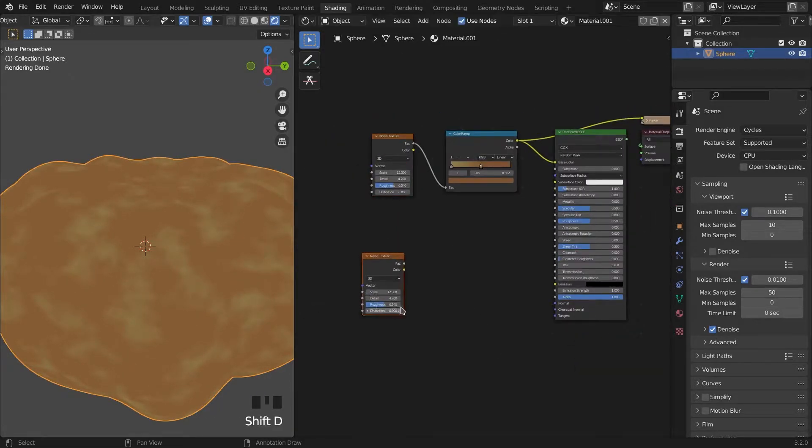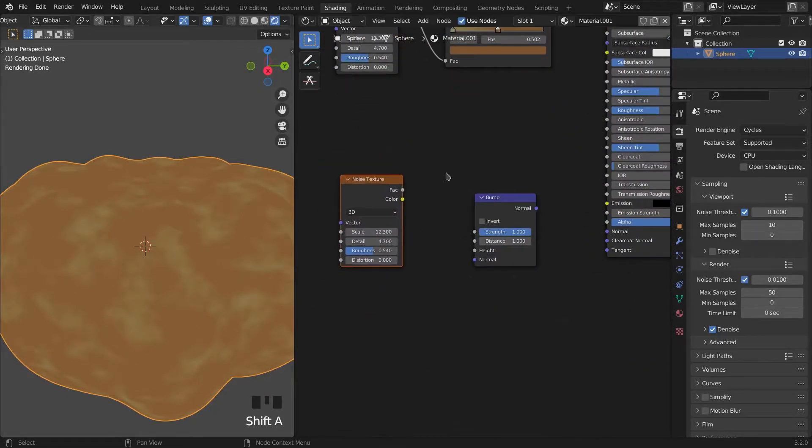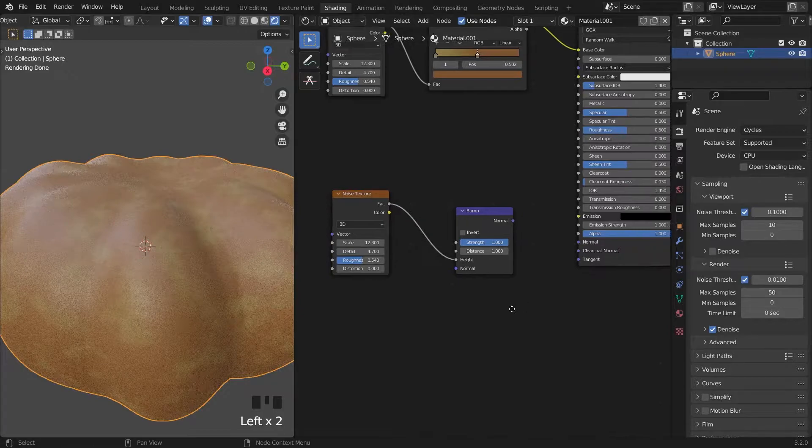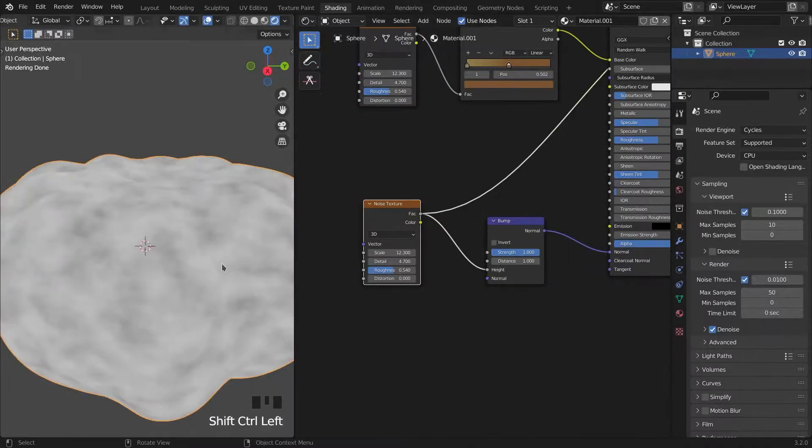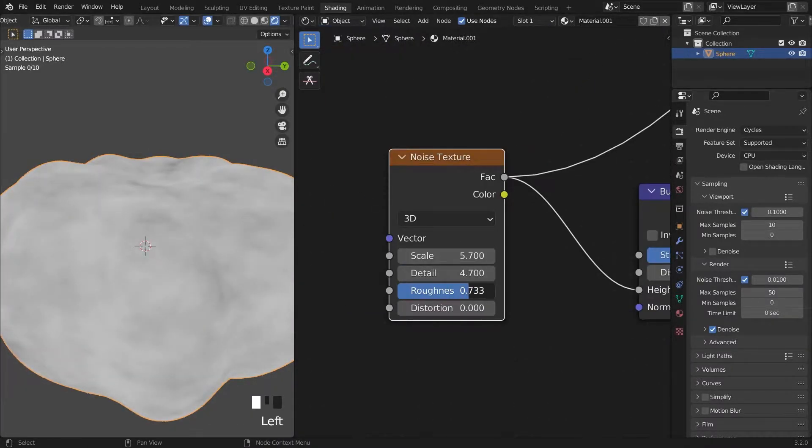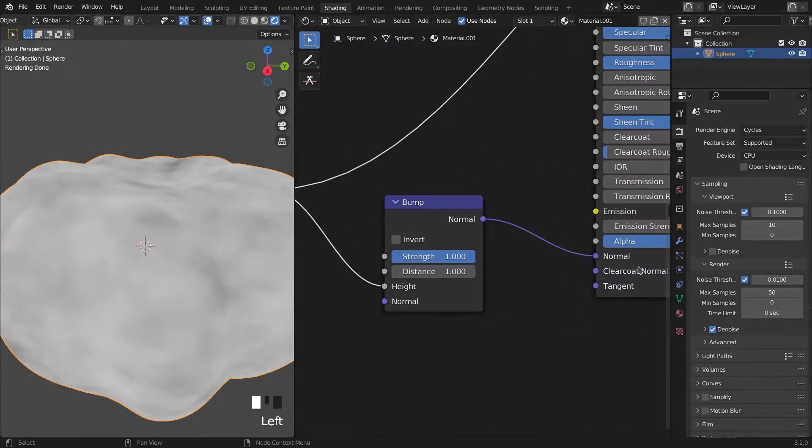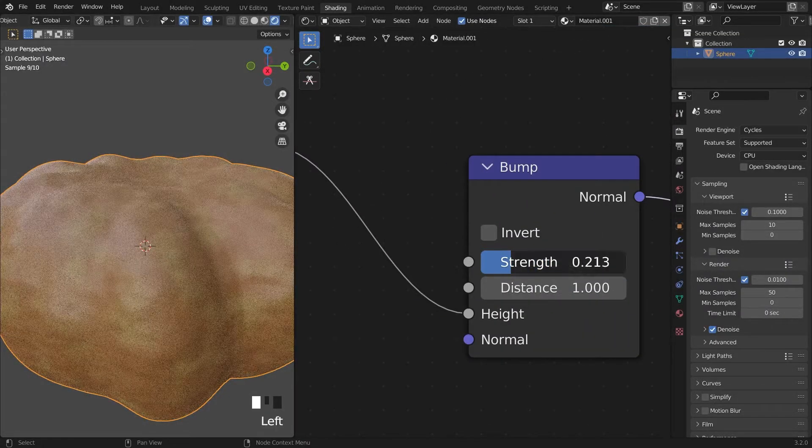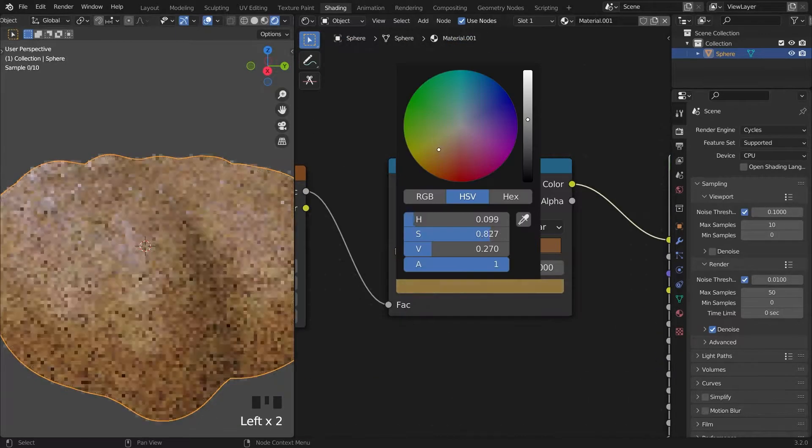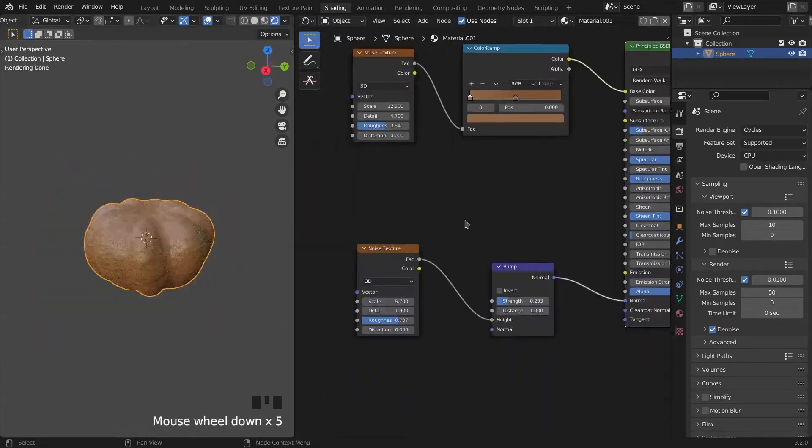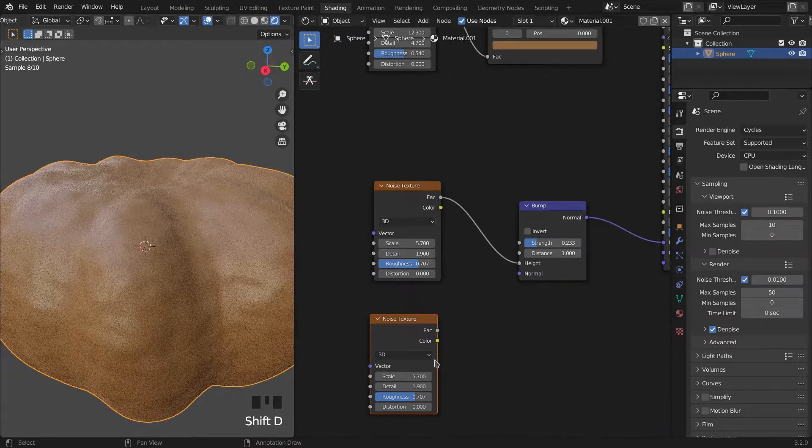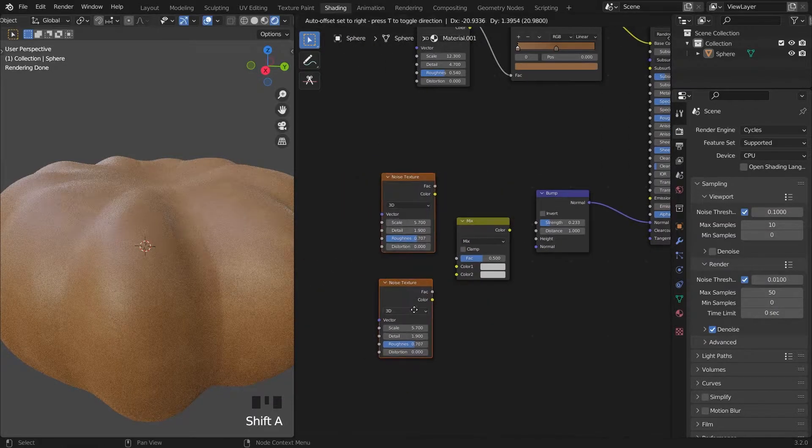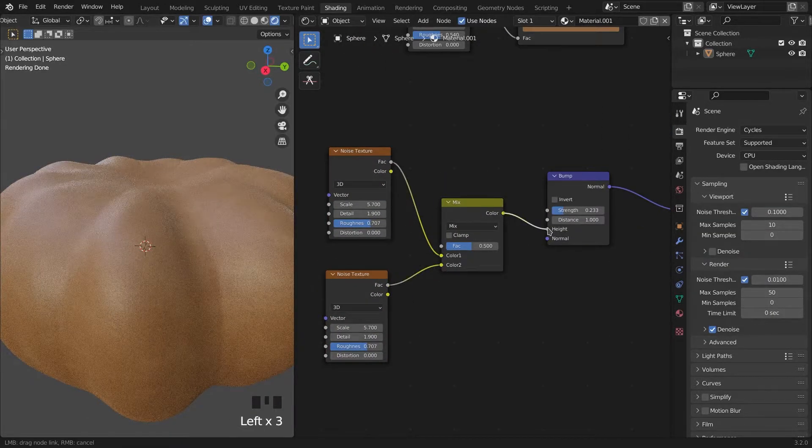Copying the noise texture and connect it with the bump node to the normal. Adding one more noise texture for small details and connecting them with mix RGB node.